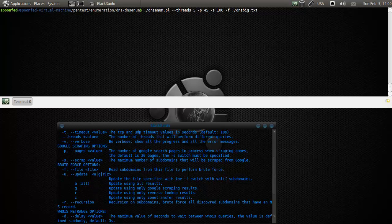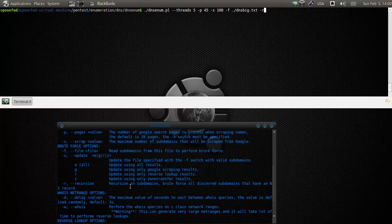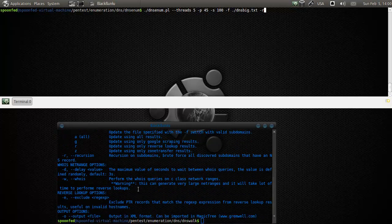Here is update the file with valid subdomains. Update using all, update using only Google, reverse or zone. You can do recursion on subdomains. Then brute force all - discover subdomains that have an S record, we'll do that as well. And R implies that you have to have F. You can do a whois query, of course, which we will do as well. We're going to do a delay of 5 seconds.